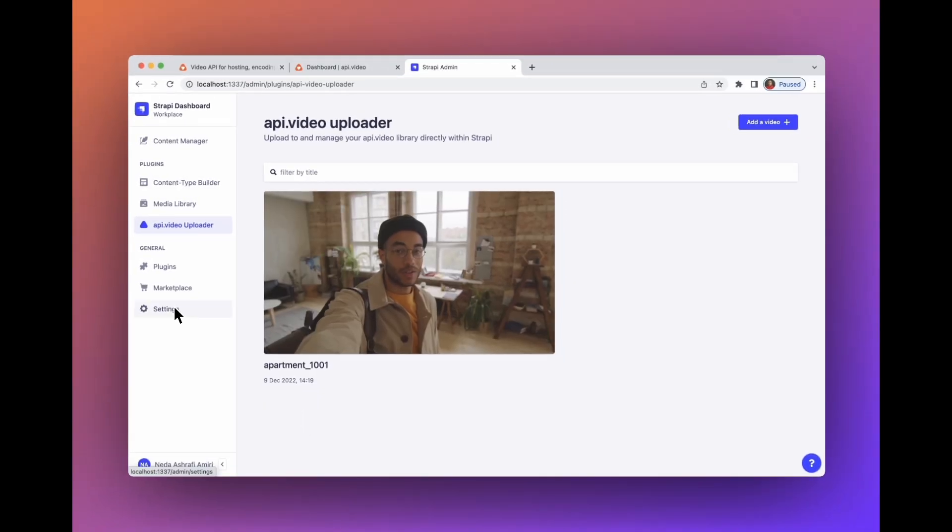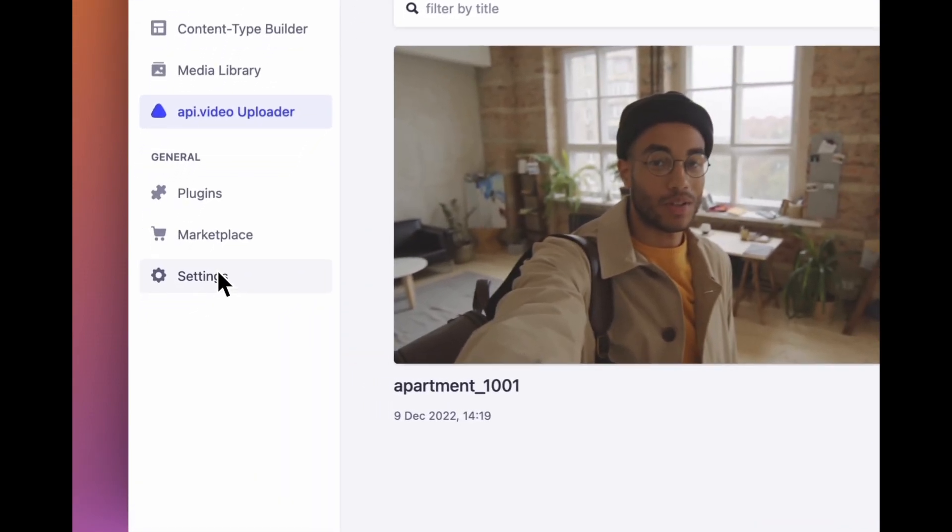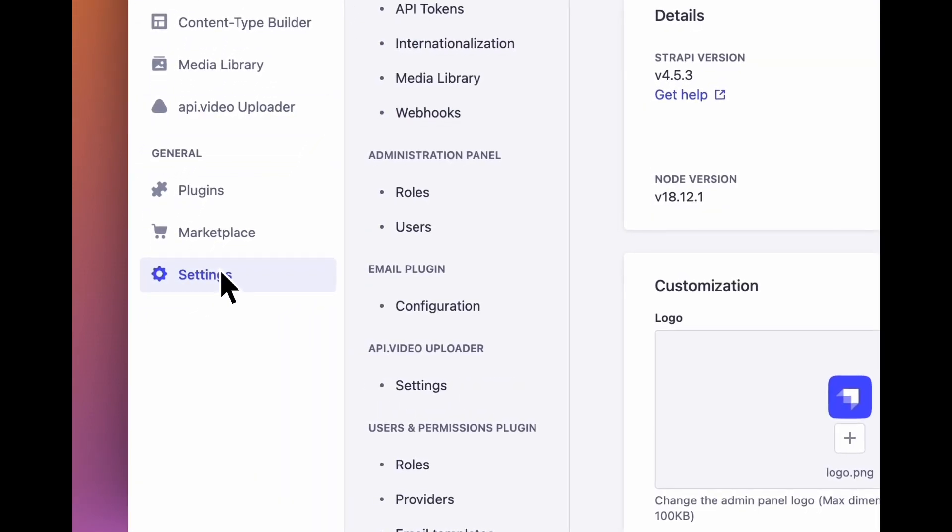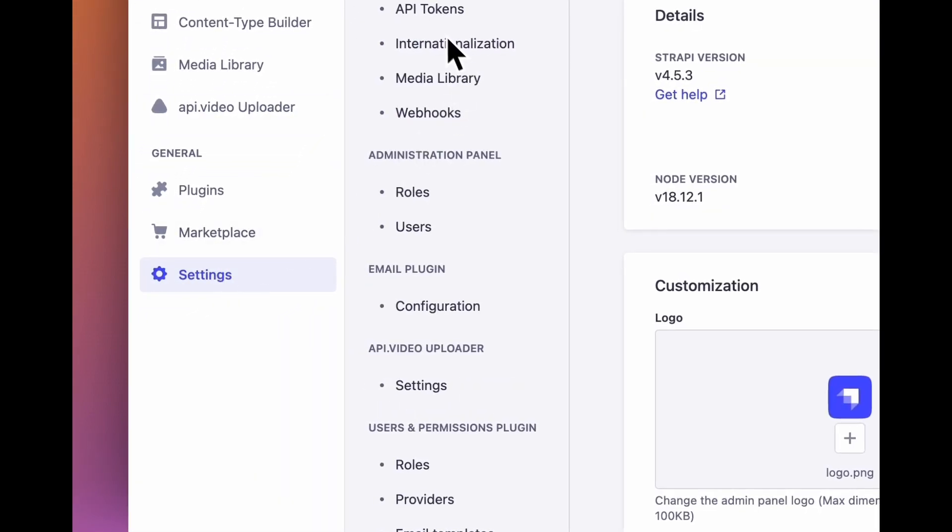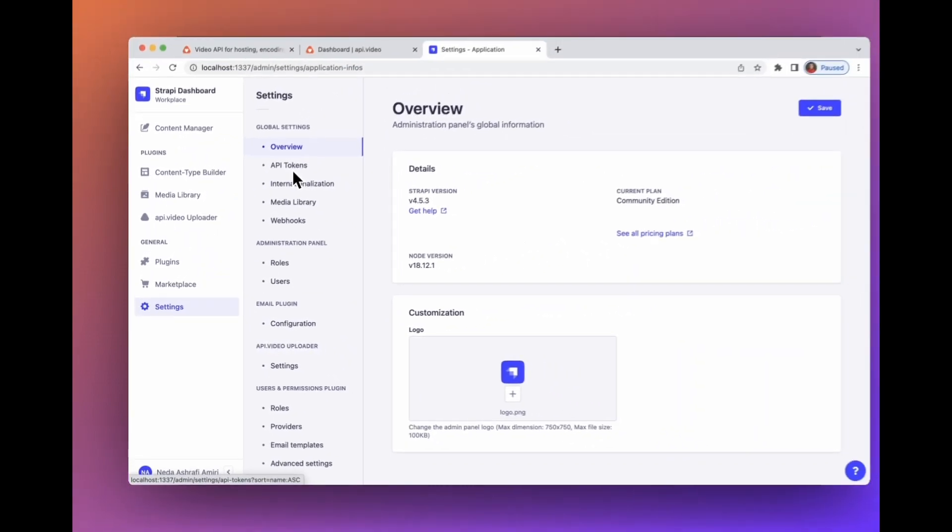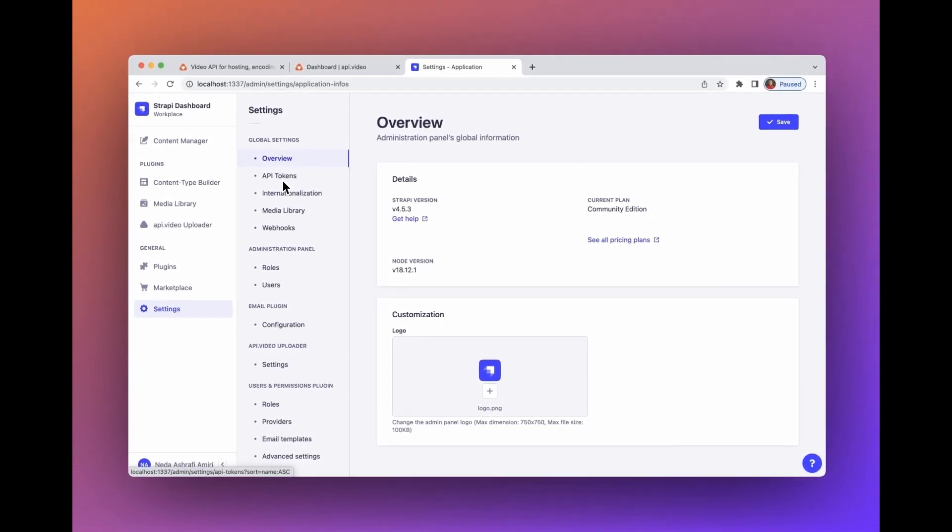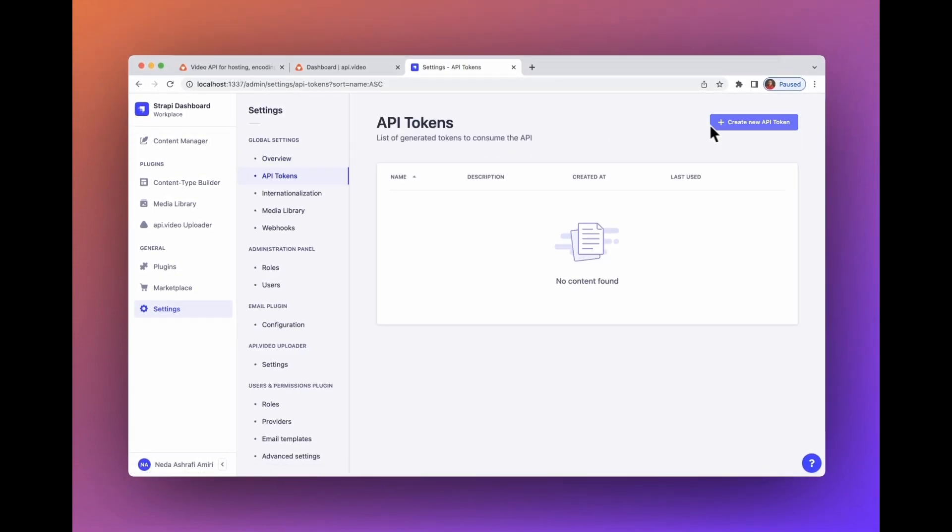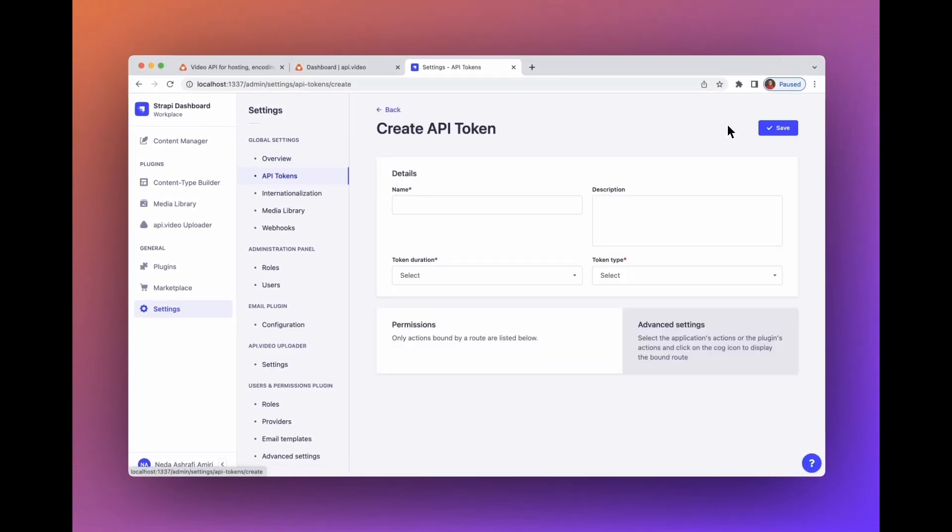Now it's time to integrate your API.video uploader with your product. Go to settings and select API tokens. Create a new token.